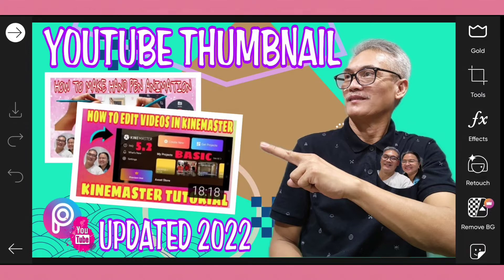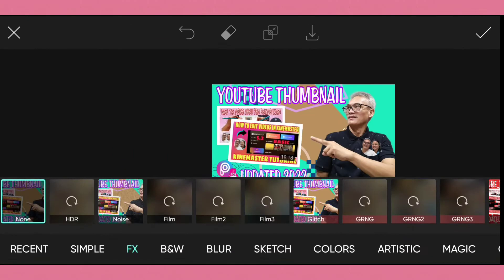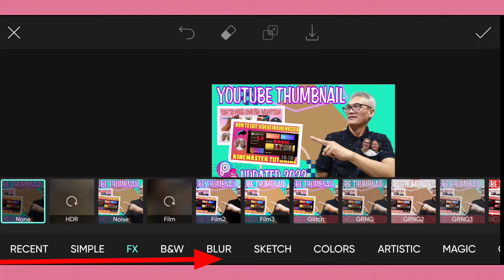I will tap the effects. As you can see in the lower portion, you can see the recent, the simple, the FX, BNW, and Blur and the rest. These icons are used for photo editing. We will concentrate on FX, so the FX must be highlighted in green color.